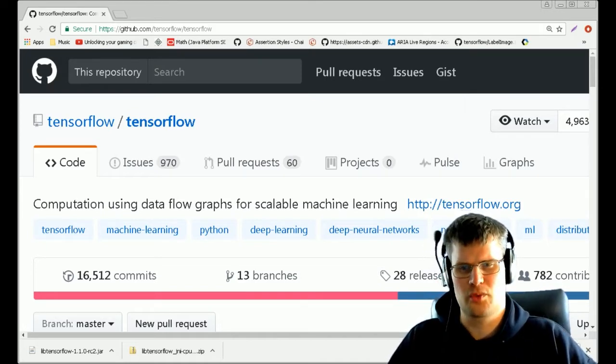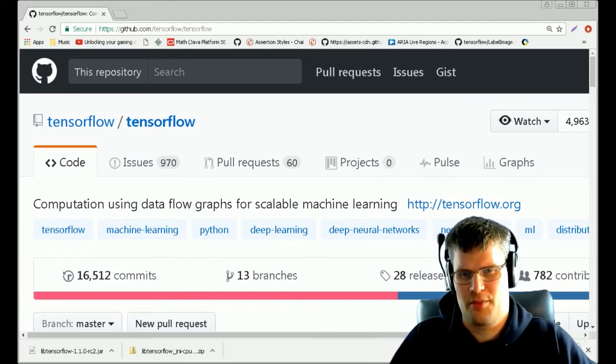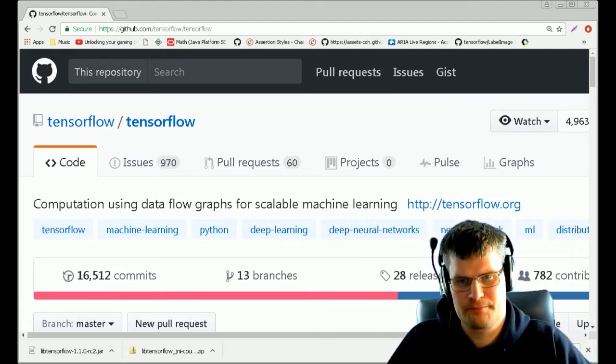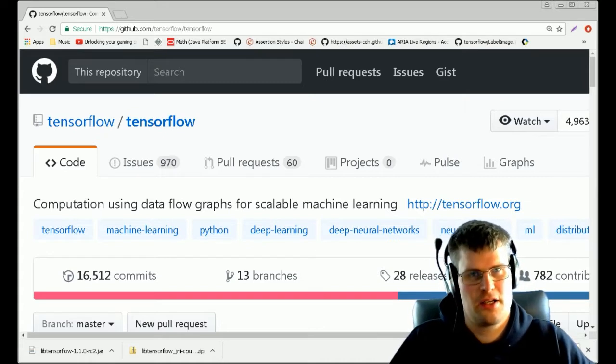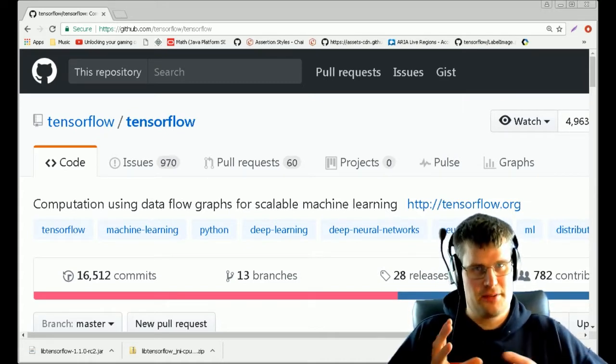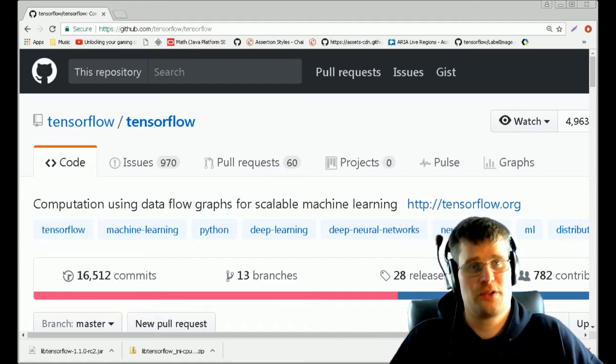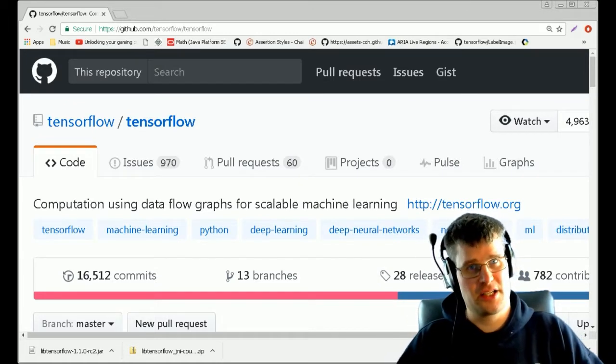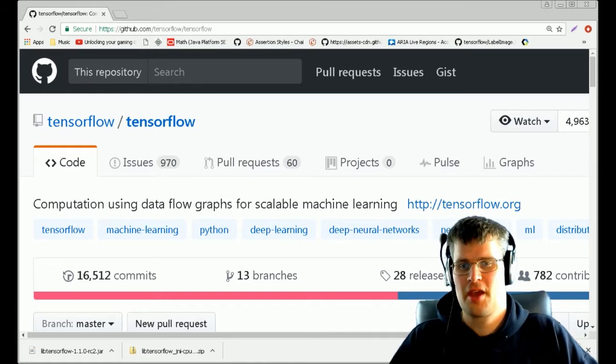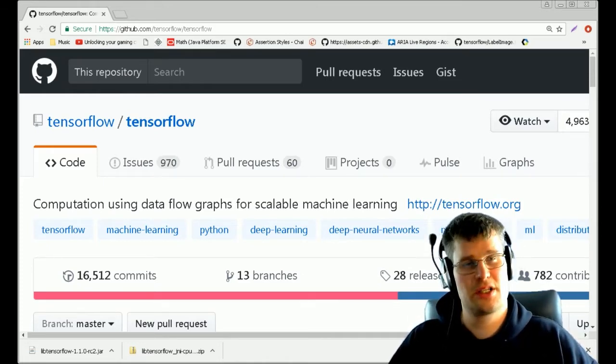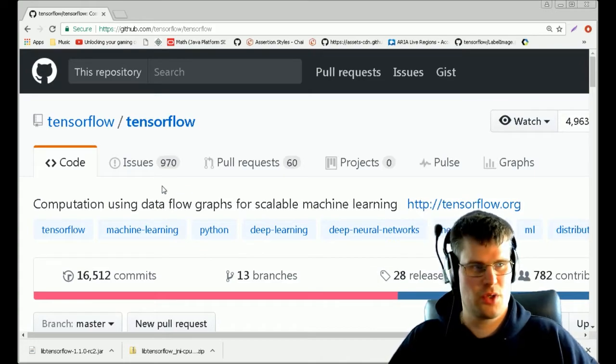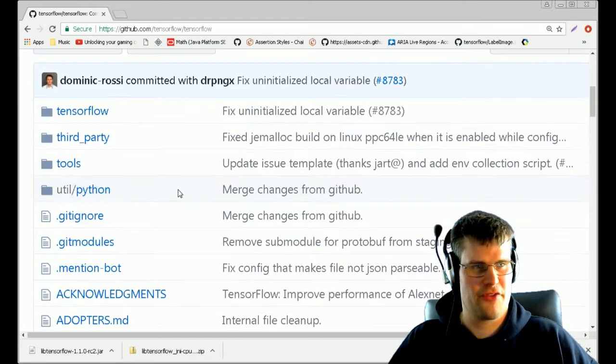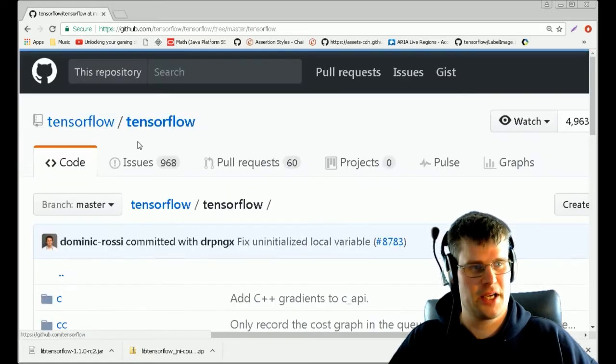If you haven't, then look at my other video on running TensorFlow with Java. If you have your model ready and you want to try it out in Java and run it in your Eclipse environment, the first thing you need to do is to go to the TensorFlow GitHub page.